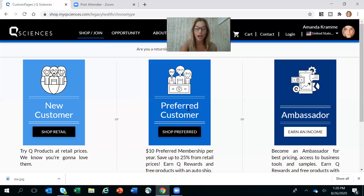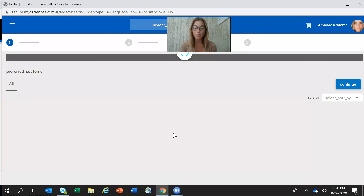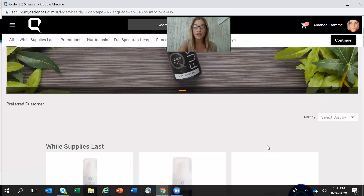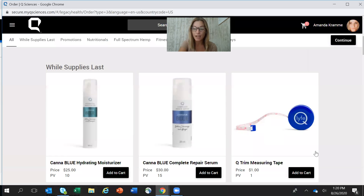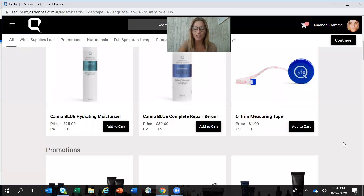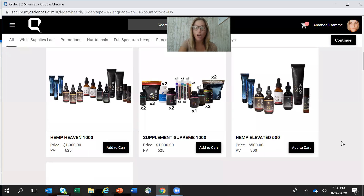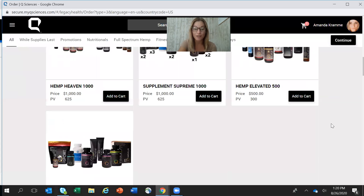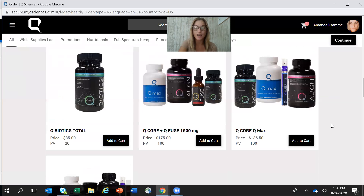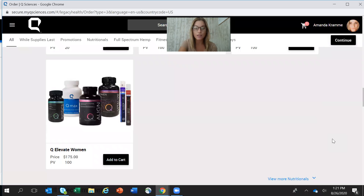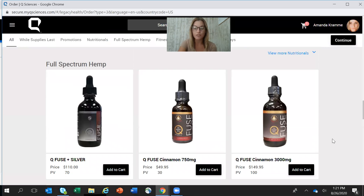Now let's go back to the preferred customer option and I'll walk you through this one. All you're going to do is click Shop Preferred and all of the products will populate. You've probably already discussed with the individual who invited you what products are going to be best for you. There are some bigger product packs where you can save a good amount of money right off the bat — these are our top selling product packs called our Q Core.